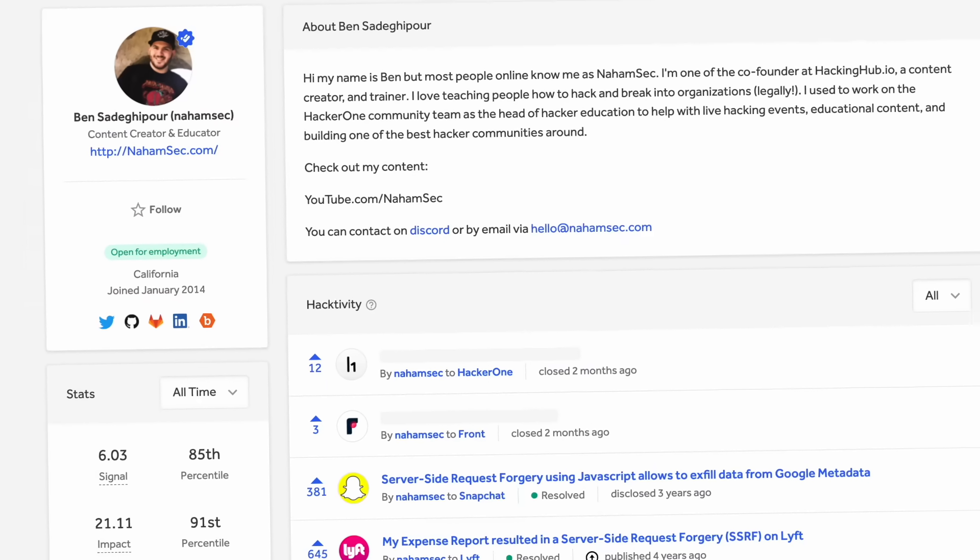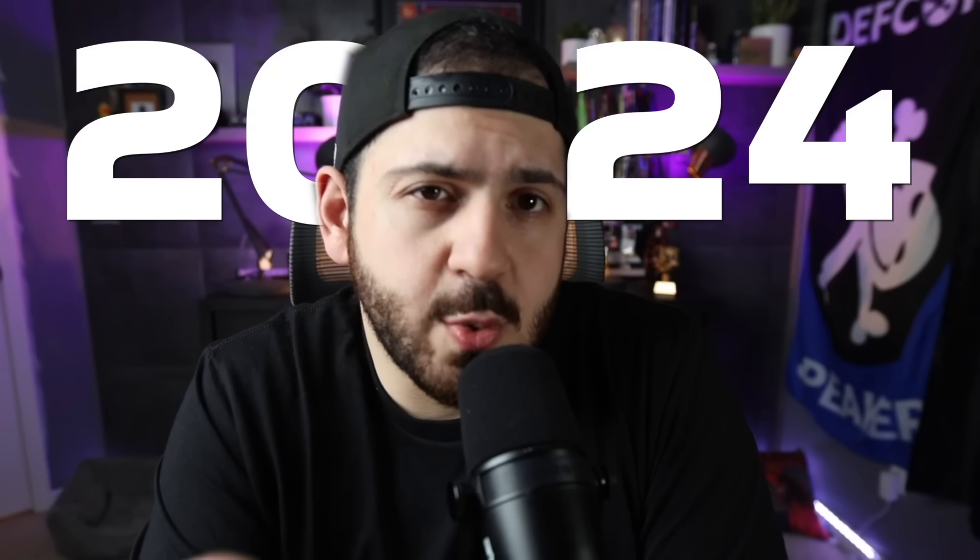Do these four things and I promise you, if you do them right, you're going to be off to the races and enjoying bug bounties even more. In this video, I'm going to put the last 10 years of experience I've gained with bug bounties — and mostly this last year where I've had huge success — into a four-step framework I would follow if starting bug bounties in 2024.